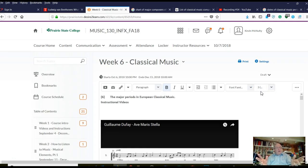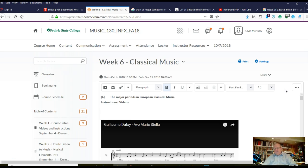I thought I'd give you a supplementary video, just going over the videos we're going to watch this week. There's a lot of them. As I told you, we'll be listening to a lot of music and looking at a lot of videos in this class, and now we've got some of the fundamentals out of the way.